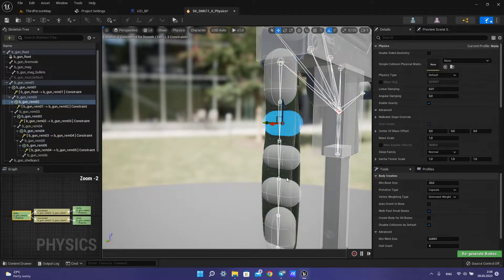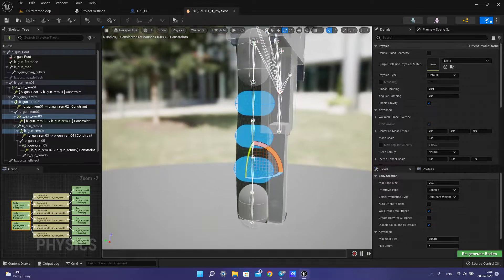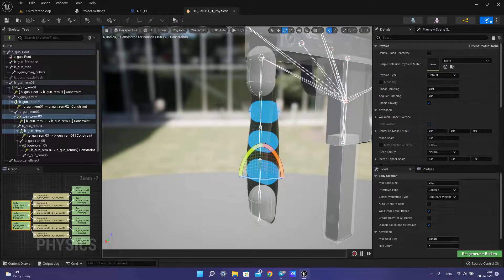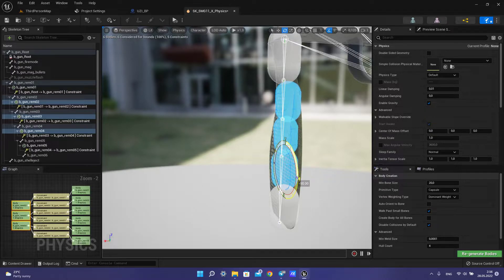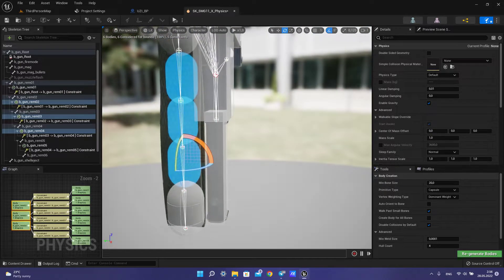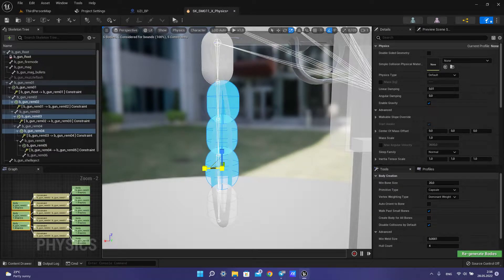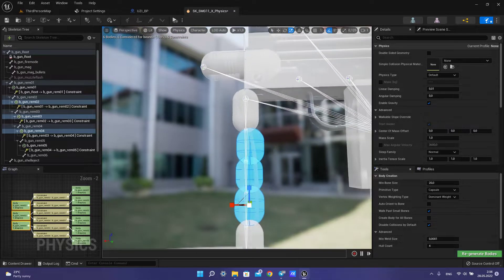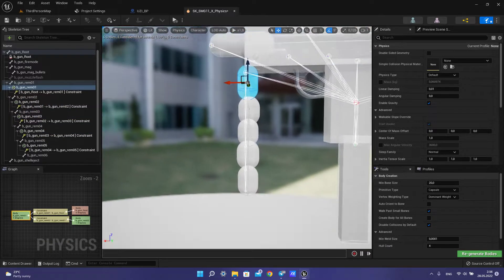We have our capsule, but with raw position. So we rotate this capsule, make it bigger. It looks great.